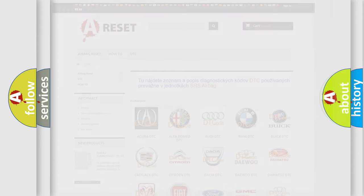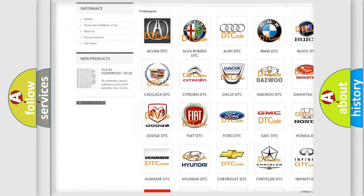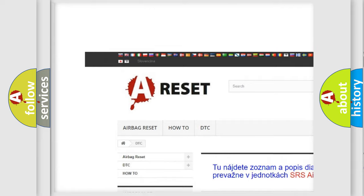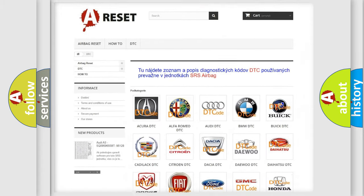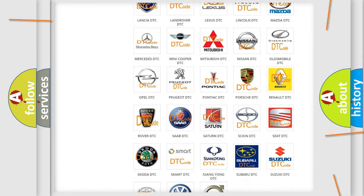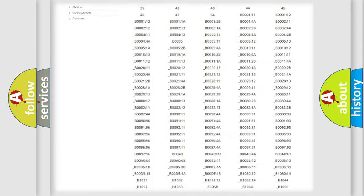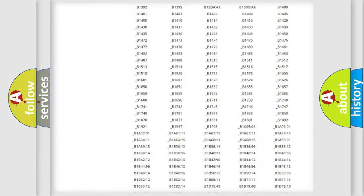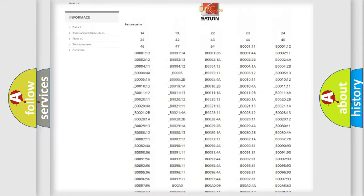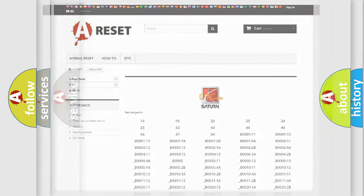Our website airbagreset.sk produces useful videos for you. You do not have to go through the OBD2 protocol anymore to know how to troubleshoot any car breakdown. You will find all the diagnostic codes that can be diagnosed in Saturn vehicles, and many other useful things.